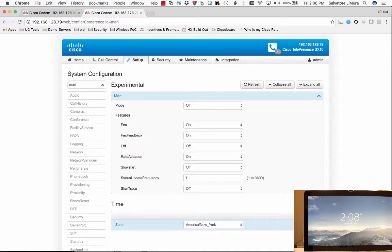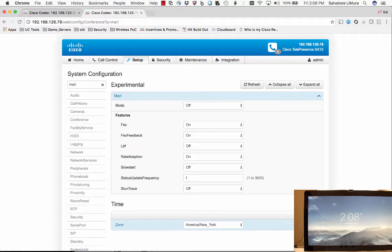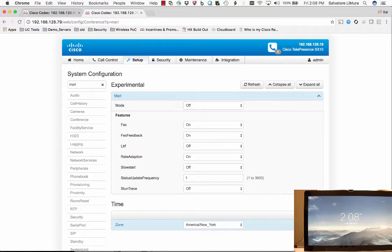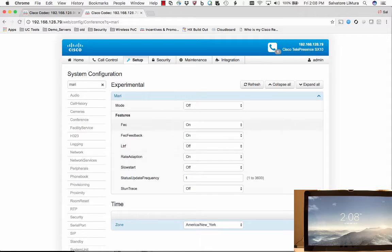Cisco MediaSure for telepresence endpoints. In the later versions of C8.X code, we've got a new feature called Mari. This is going to be renamed to MediaSure fairly soon, but basically it's a way for us to make up for packet loss across a WAN.